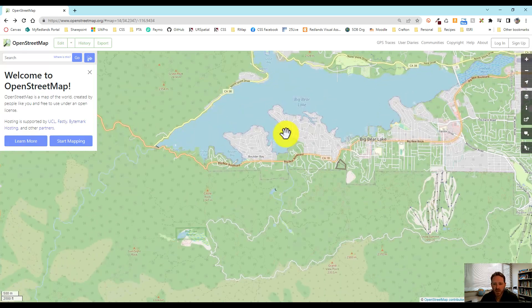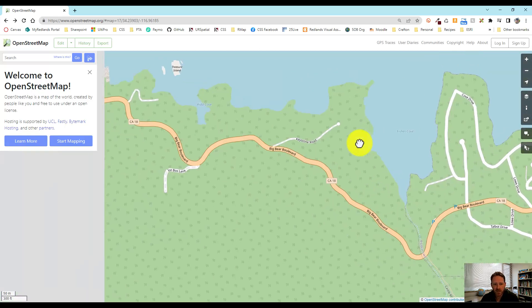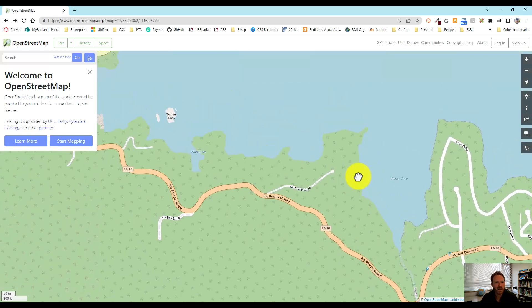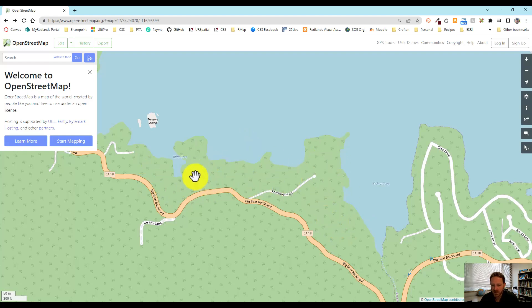I'm going to start by looking at an area here in Big Bear, Big Bear Lake — an area that I know well. I've been going here since I was a kid, and I'm visiting my uncle's cabin up here. I know this area well, and I know there's a lot of data and features missing over here — some roads, some cabins, some places that we like to visit. So I just want to zoom in and start editing.